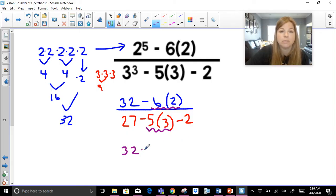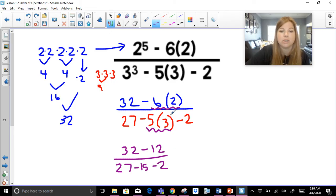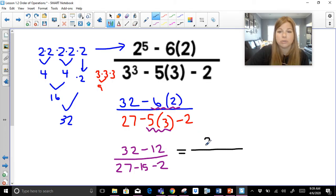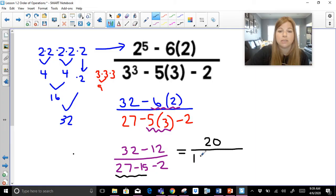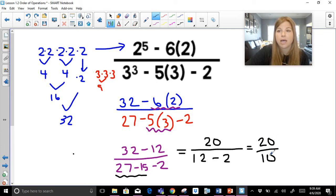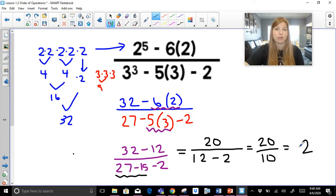Parentheses done, exponents done. Now multiply and divide in order from left to right. In the numerator, I do not do thirty-two minus six first — I must do six times two first, which is twelve. In the denominator, five times three is fifteen. So this becomes thirty-two minus twelve over twenty-seven minus fifteen minus two. My numerator is twenty. In the denominator, twenty-seven minus fifteen is twelve, and twelve minus two is ten. Twenty divided by ten is two — this expression simplified all the way to just two.